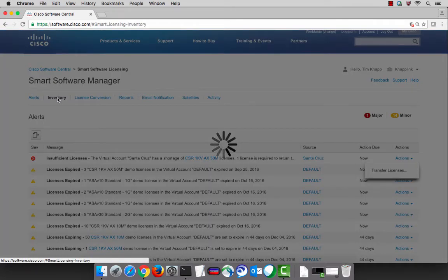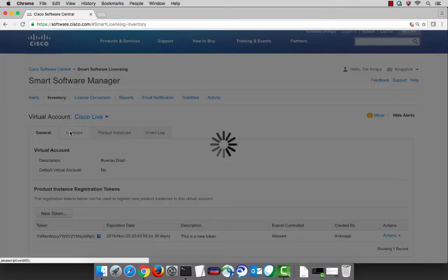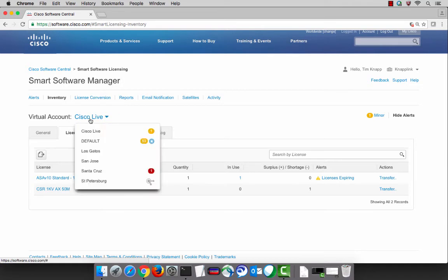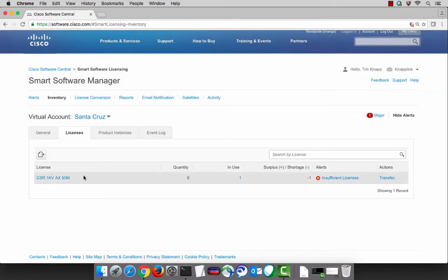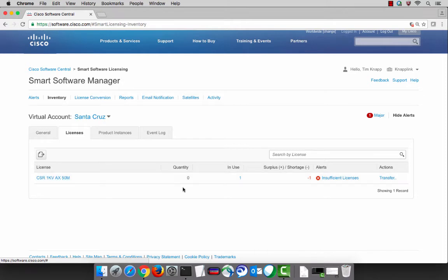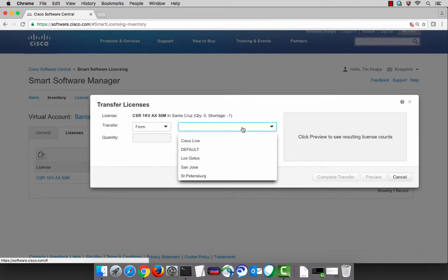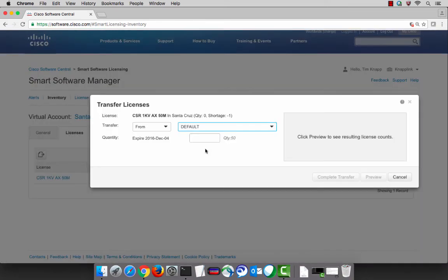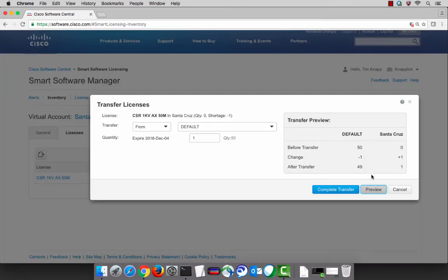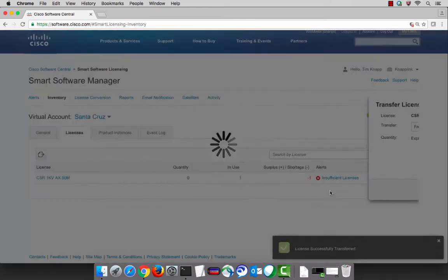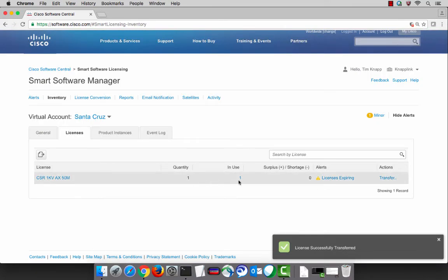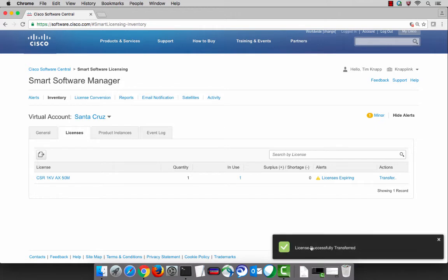Let's go ahead and do a license transfer in order to correct that situation. Doing a license transfer is like moving money from your checking account to your savings account. We're going to start off here in the Santa Cruz virtual account, and we can see under the action column there's an option to transfer licenses. We'll simply select the default account or the virtual account that we want to transfer from and the quantity of licenses. Doing a preview will show you a before and after snapshot before making the confirmation. Once that's been done, we can see that the Santa Cruz virtual account has been returned to compliance because we currently own one license in that queue and we're currently using one.